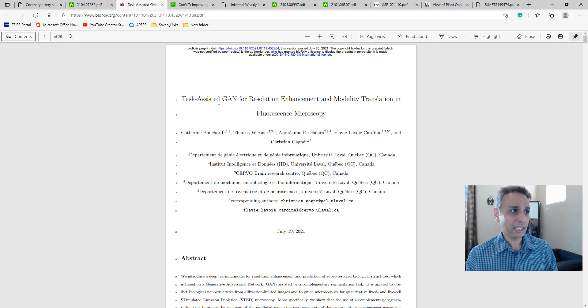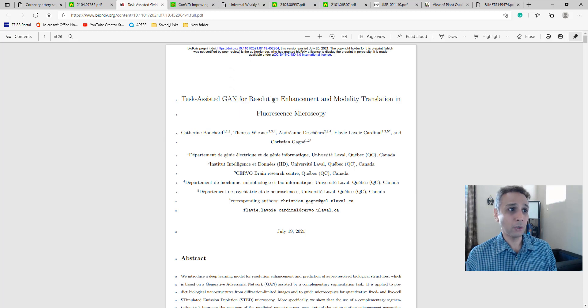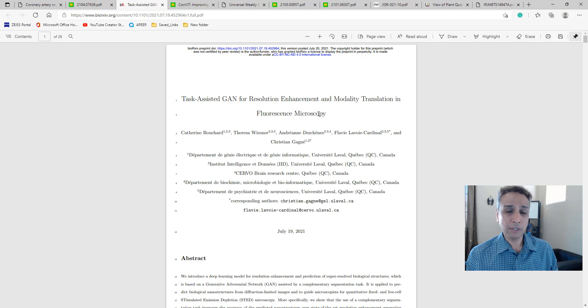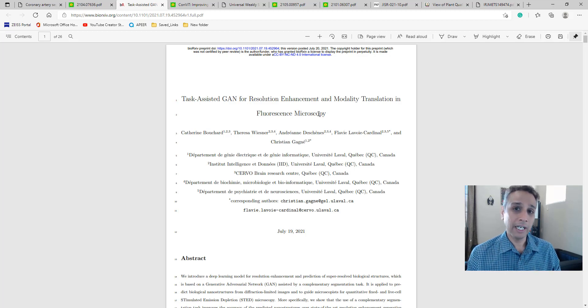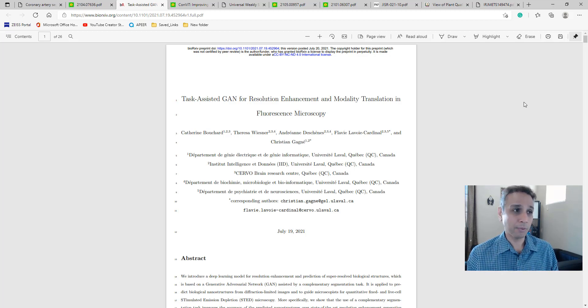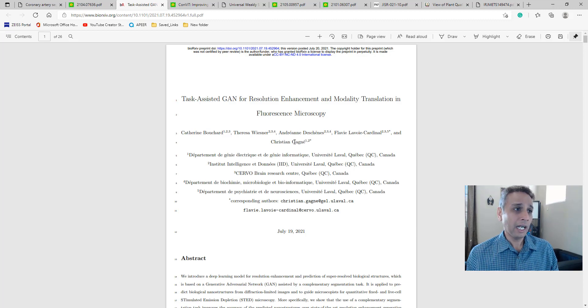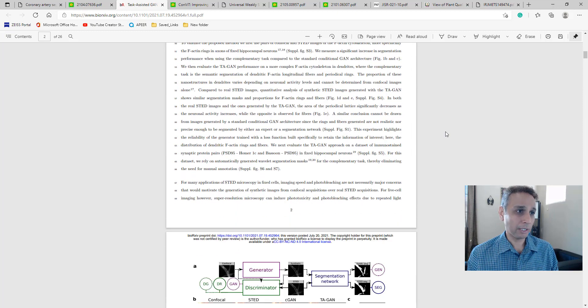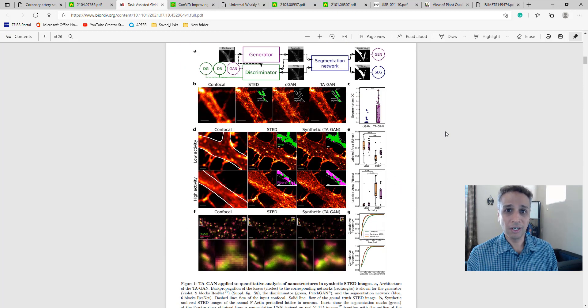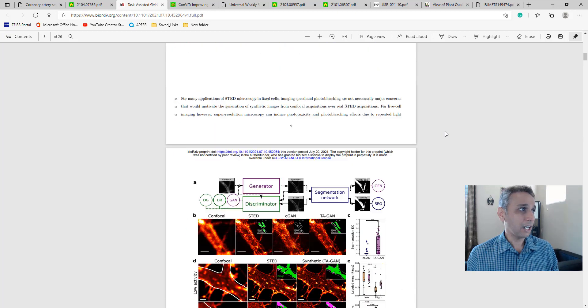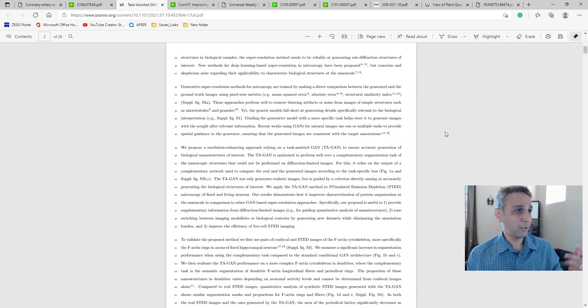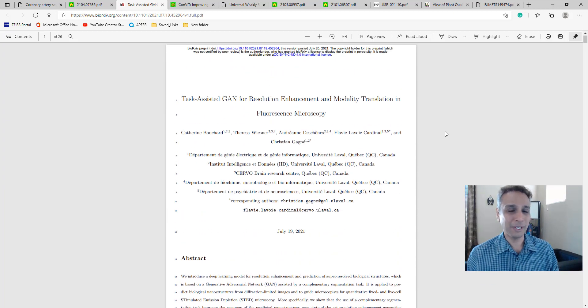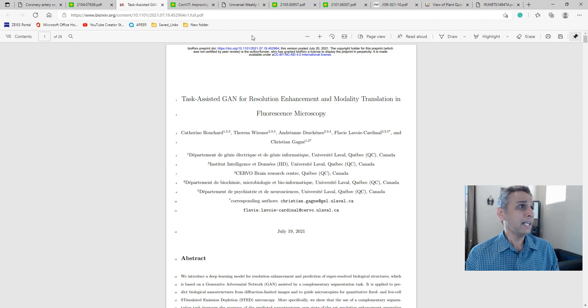This is task-assisted generative adversarial networks for resolution enhancement and modality translation in fluorescence microscopy. I always like to see these types of publications in fluorescence microscopy, and this is a group I definitely recognize and respect. I'm very curious about exactly what their findings are. It's a long read - 26 pages - so it'll definitely keep me occupied for a while.